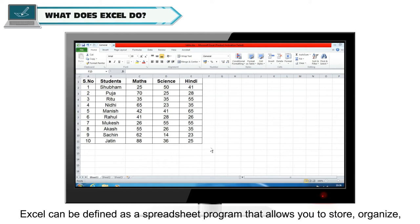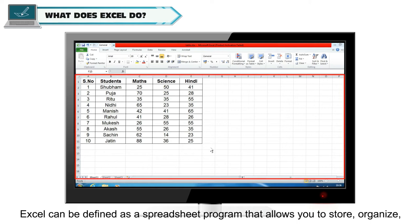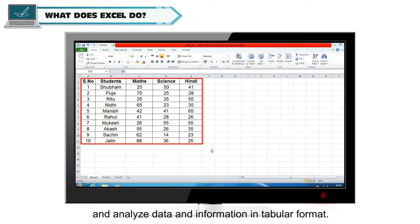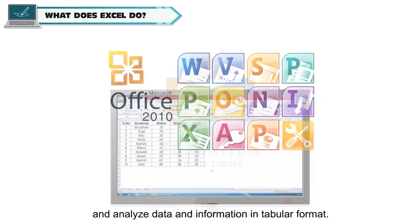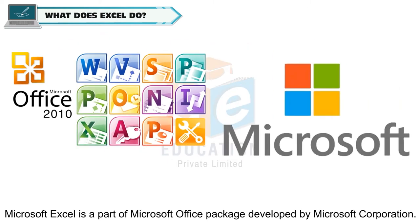Excel can be defined as a spreadsheet program that allows you to store, organize and analyze data and information in tabular format. Microsoft Excel is a part of Microsoft Office Package developed by Microsoft Corporation.